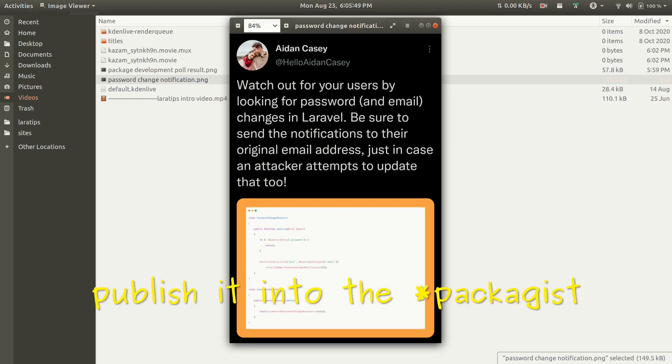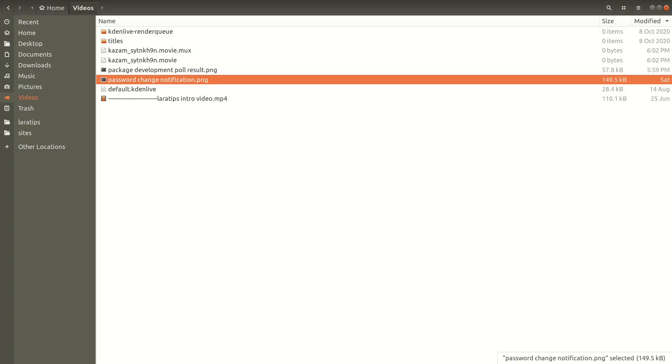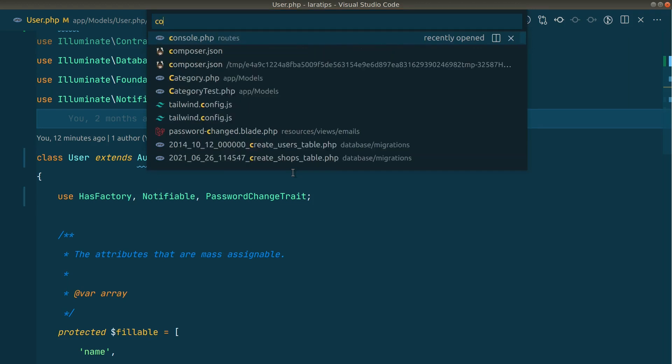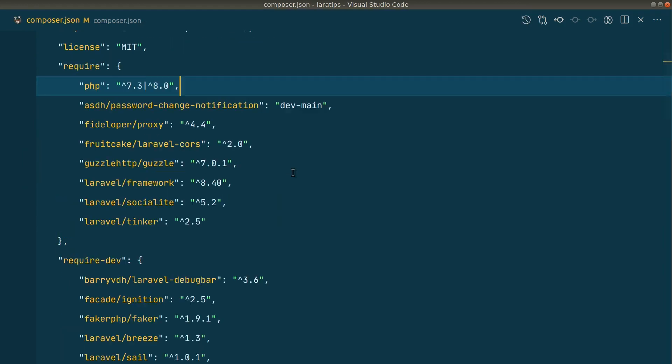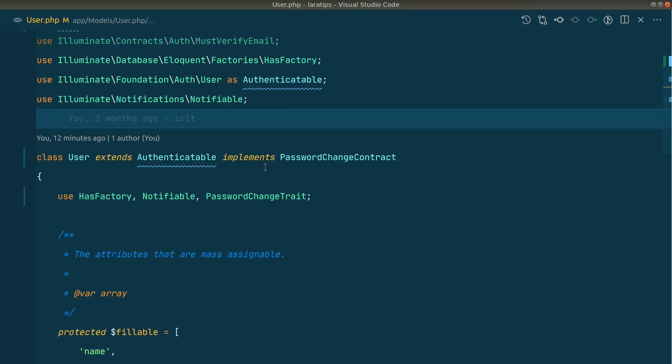So without any delay, let's get started. Let me show you how the package will look like. Here I have already installed the package. Currently it is in my local machine, but we can also install local packages and I'll also show you how to do that. Here in the composer.json file, here is the package password change notification. And in the user model I am just implementing this password change contract.